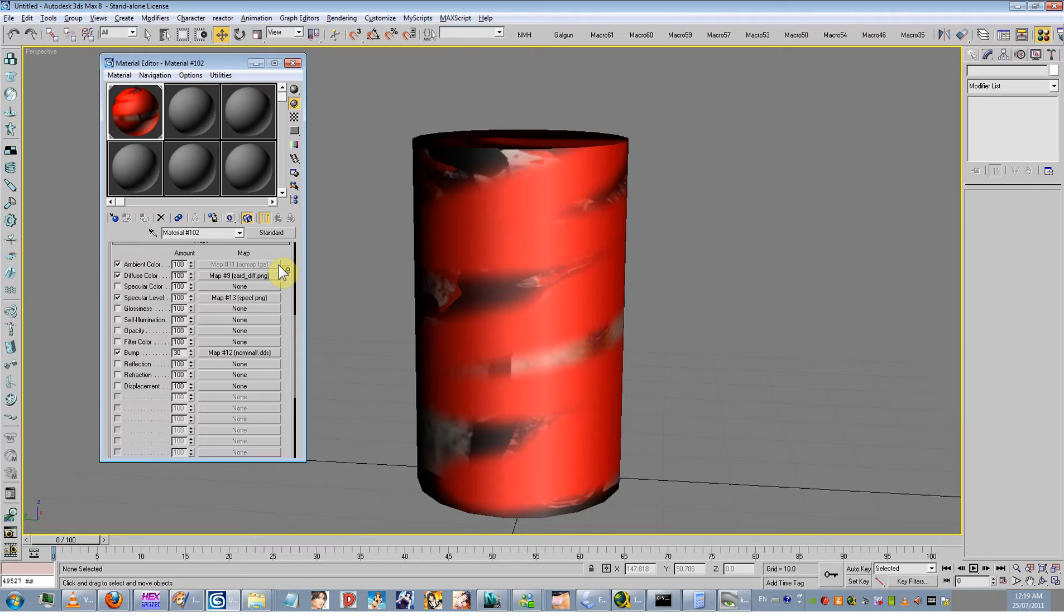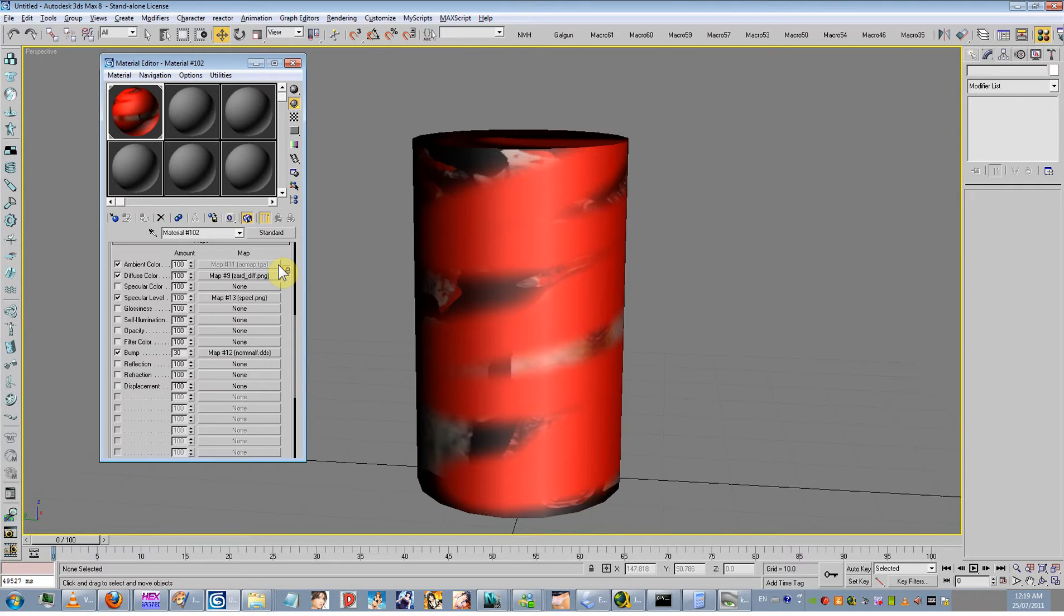Just keep in mind, if you want to use this kind of material setup, put a white map there for your ambient occlusion. Even though it's white, it won't do anything, but put it there. So anyway, that's your material setup.